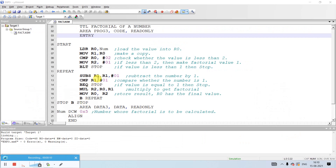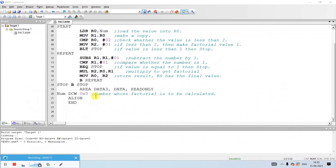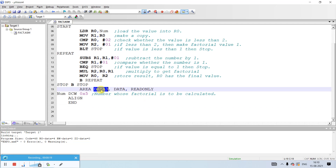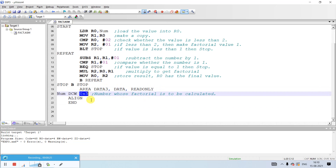The number I am going to take here is 5, and you can see here in the data segment. The name of the data segment is data3 and it is mapped to read-only. The number is a hexadecimal number, 0x5, and it is defined as DCW.